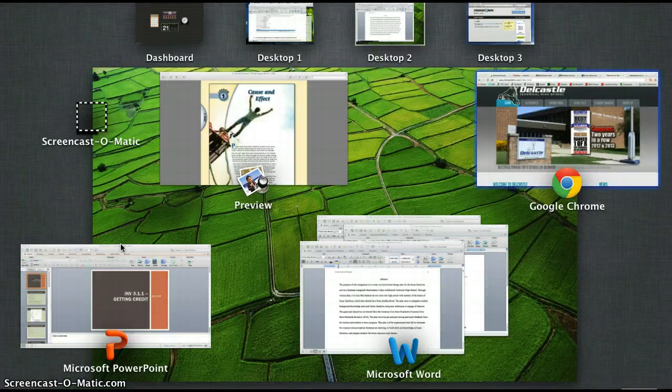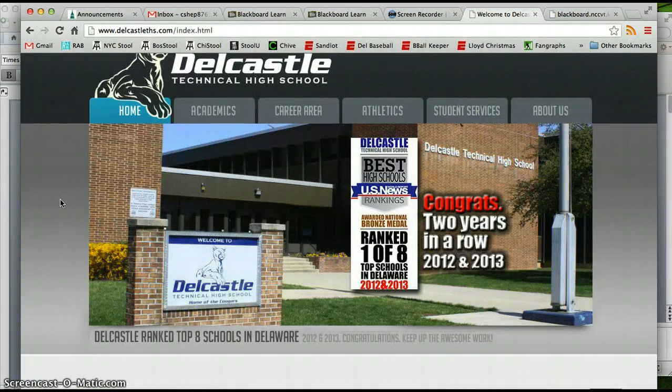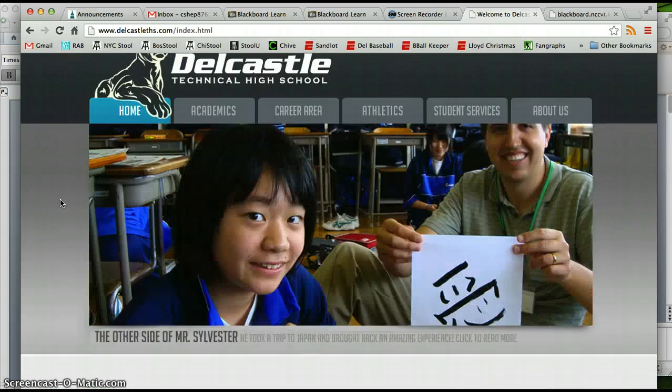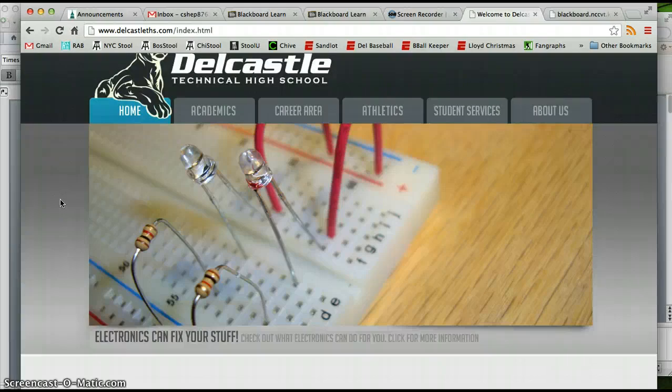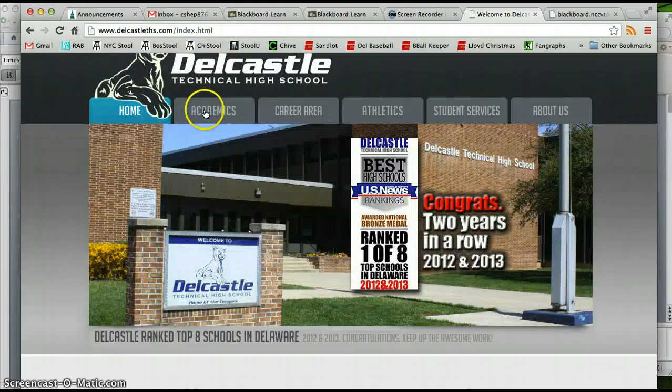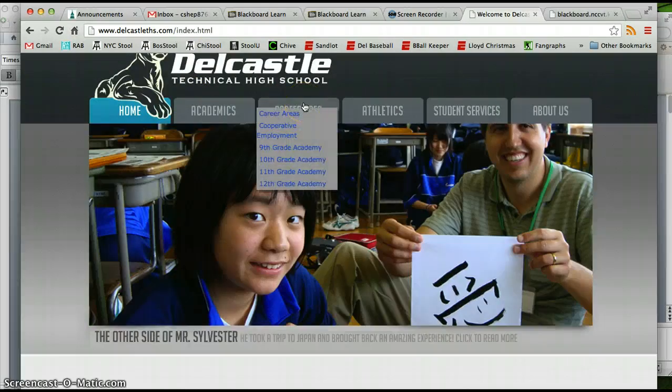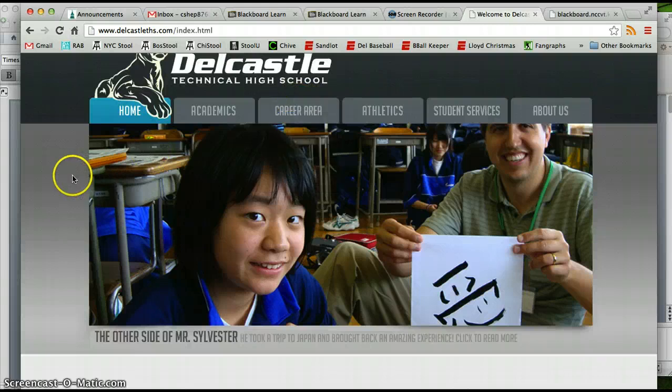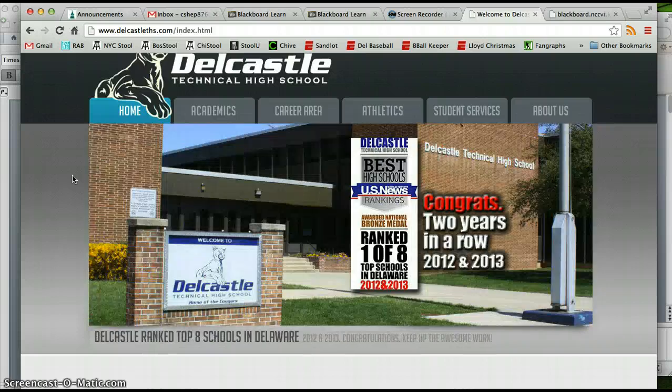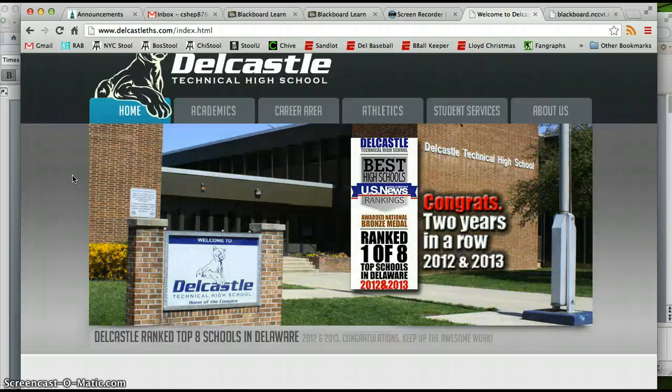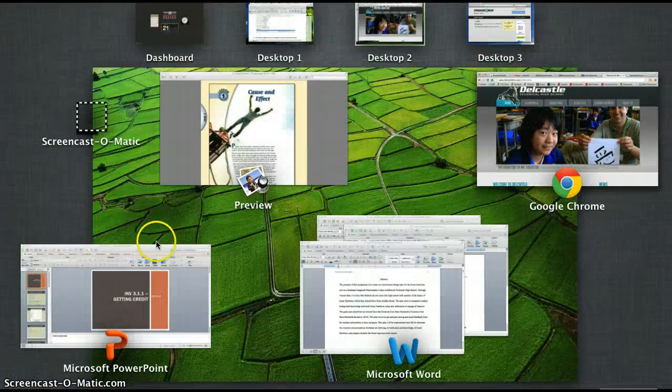A little background on DelCastle. It's a VoTech school located in Wilmington, one of four high schools in Newcastle County VoTech School District. That means it's got a mixture of academics and career area instructions such as auto tech, business engineering, cosmetology, there are over 30 total. So our students come to DelCastle basically to get a good grasp on a job they want in the future if they do not decide to go to college.